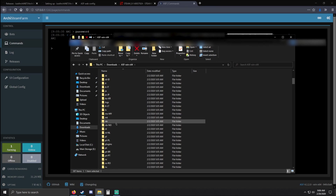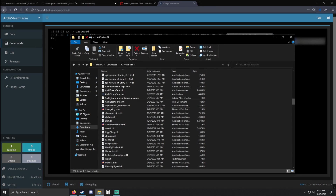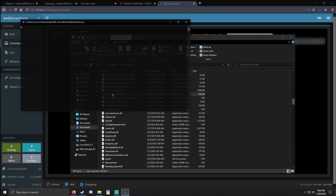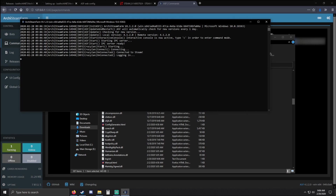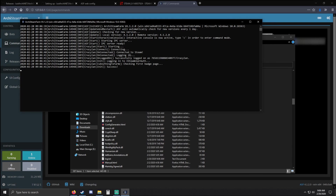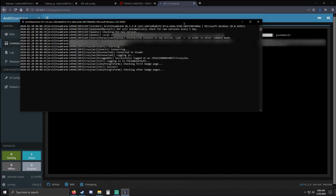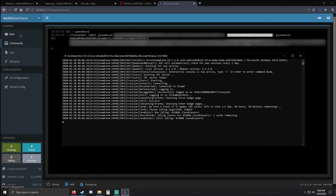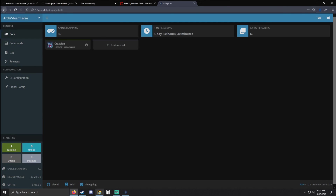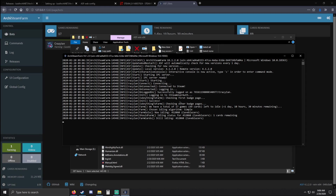Now I recommend you close Archi, then go back into the root folder and go ahead and run the exe file one more time. This time we won't get an error, so now we know everything is working fine and you'll start idling for Steam cards.